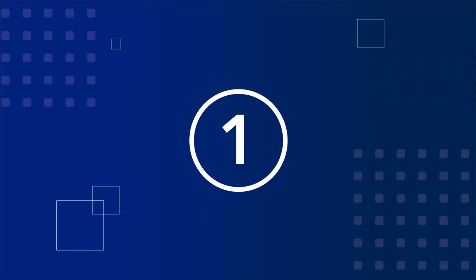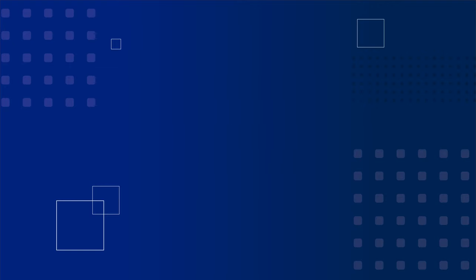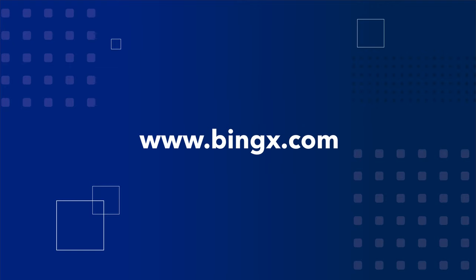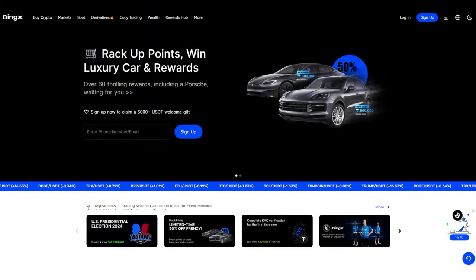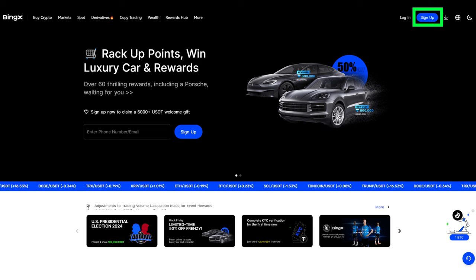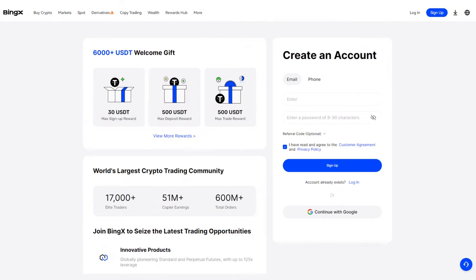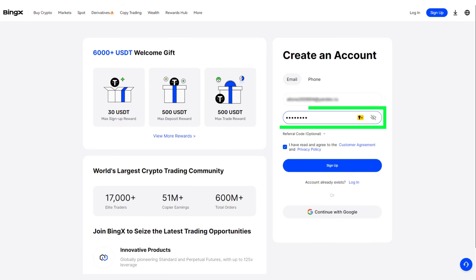Step 1: Register on the exchange. Go to the website bingx.com. Click Sign Up in the upper right corner. Enter your email address or mobile phone number if preferred and create a password, ideally eight characters. Click Sign Up.